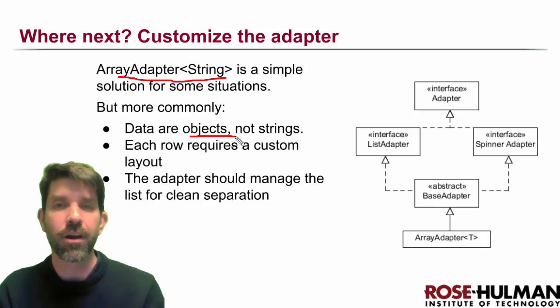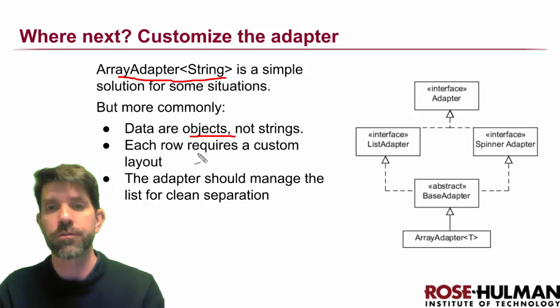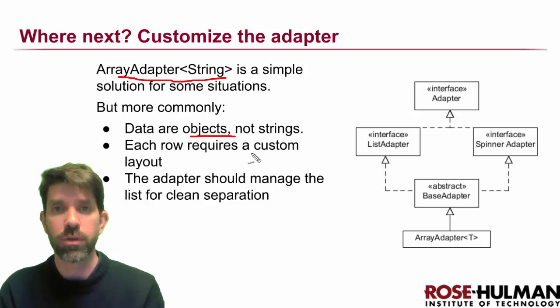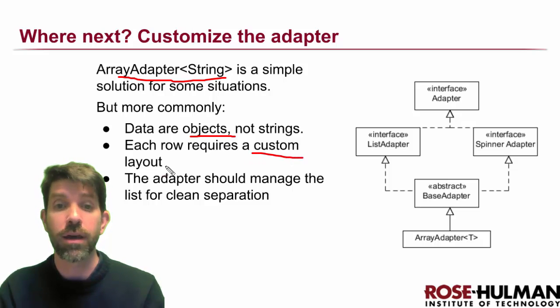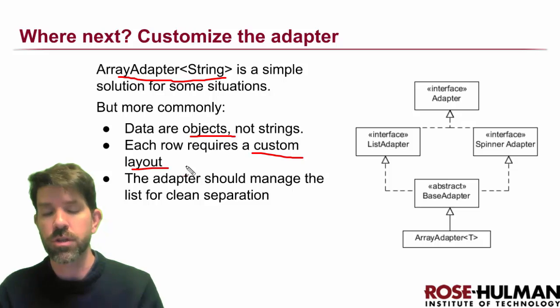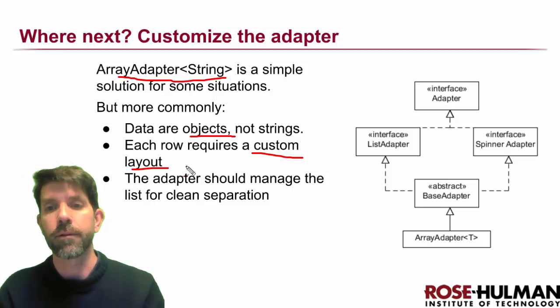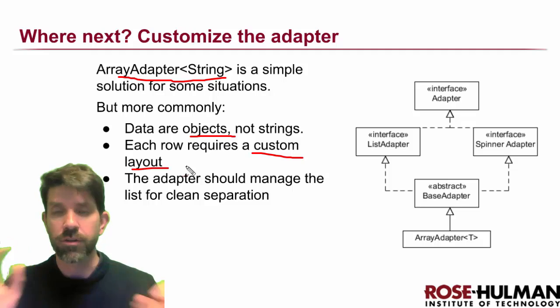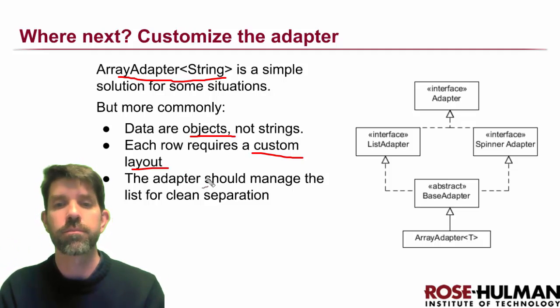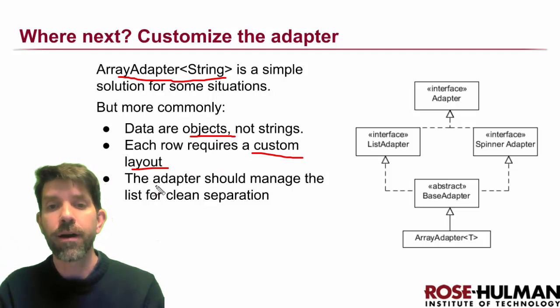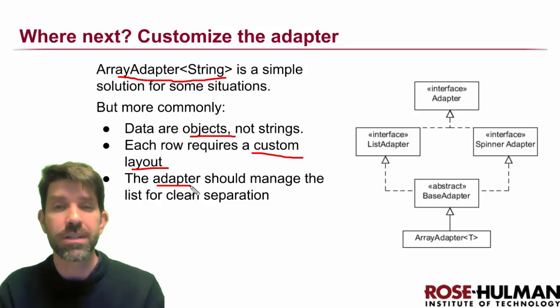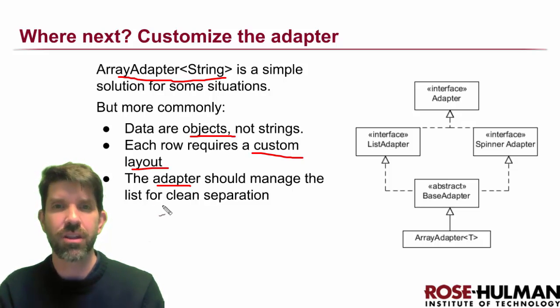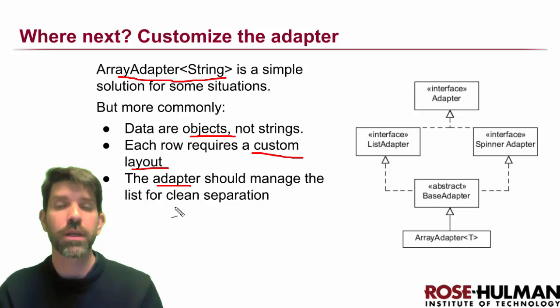Usually your data are not just a single string but an object. And instead of just having a single-line layout, you want to have some kind of custom layout—maybe a picture or something like that, an icon. You want things to show up left and right, different fonts, all those different kinds of things. And finally, your adapter should actually manage the list. Inside the adapter is a good place to actually put your data and your list.